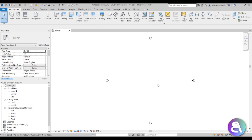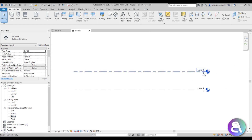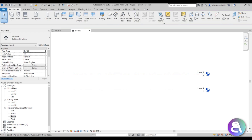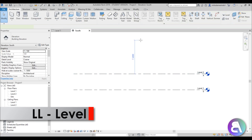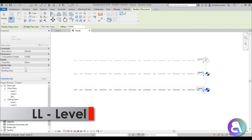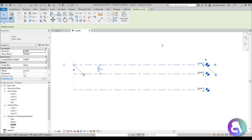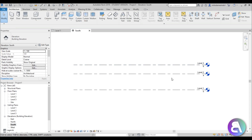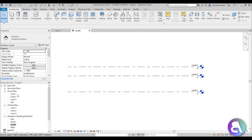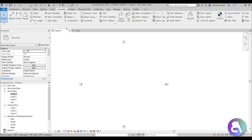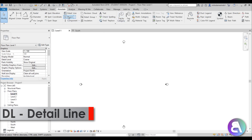Now let's go to the south elevation. Here let's set this level at 3.5 meters, then go to Level or hit LL for Level and add another level at around 5.25 meters. Once we have these three levels, let's go back into Level 1.